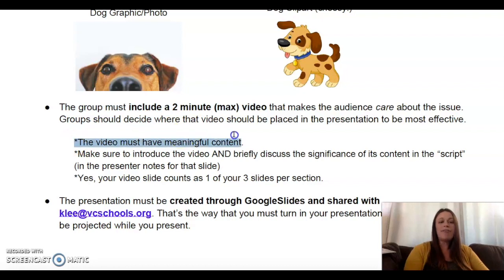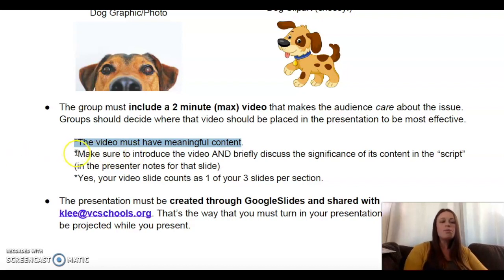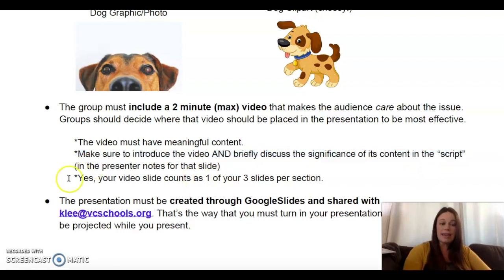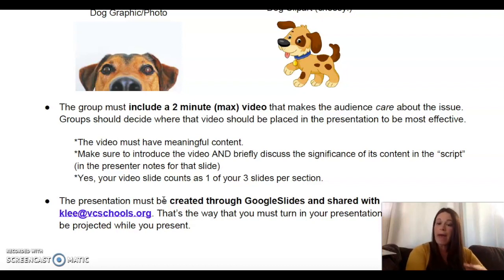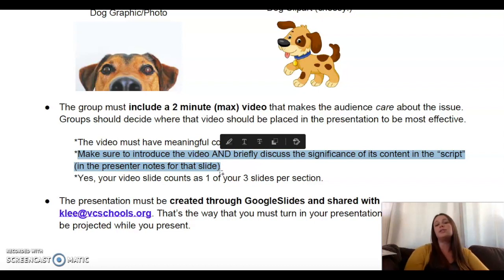The video must have meaningful content — don't just throw up a video because you have to include one. It has to have a purpose. Also make sure to introduce the video and briefly discuss the significance of its content in the script, which would be in your presenter notes for that slide. Your video slide counts as one of your 12 slides — it's not 12 slides plus a video slide. It is one of your 12 slides, and again, 12 is a max, not a minimum.